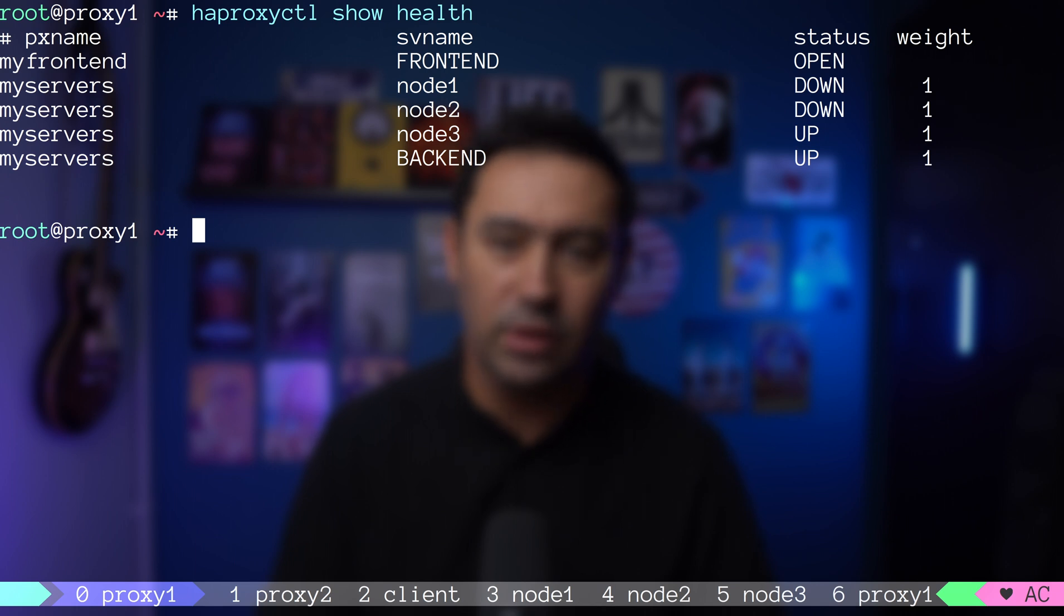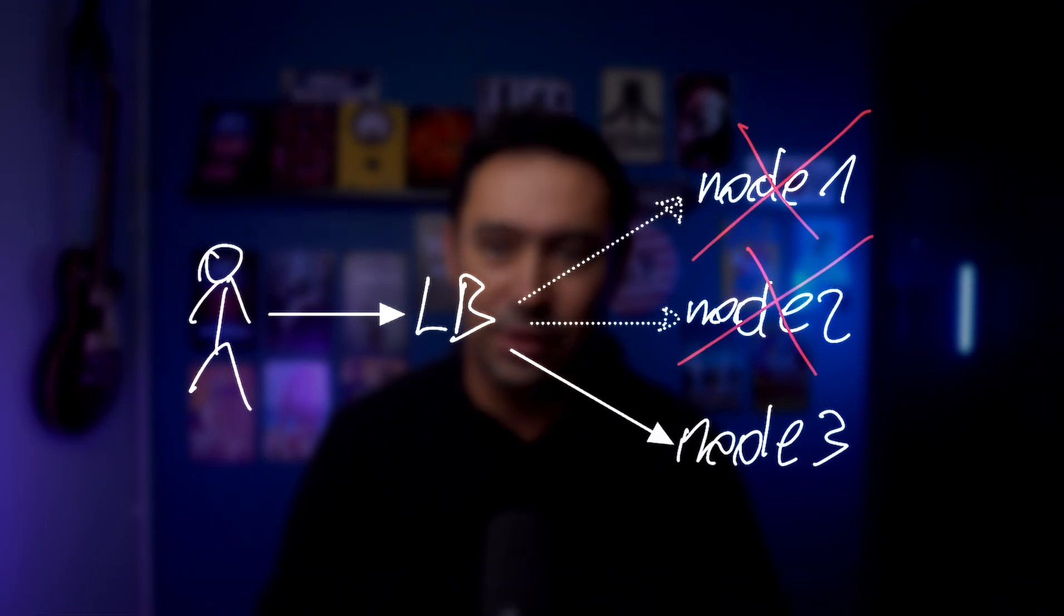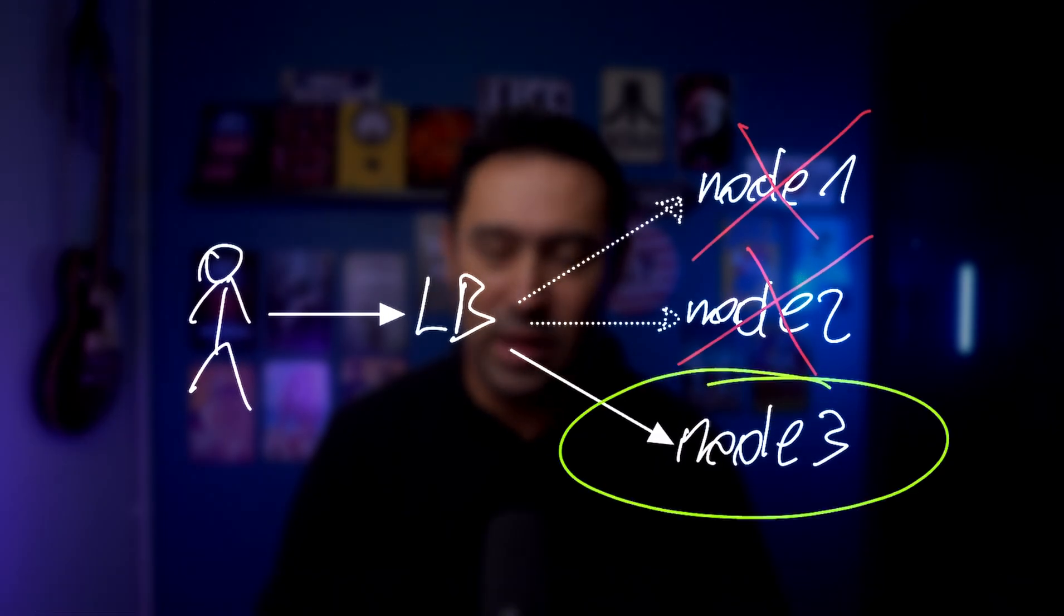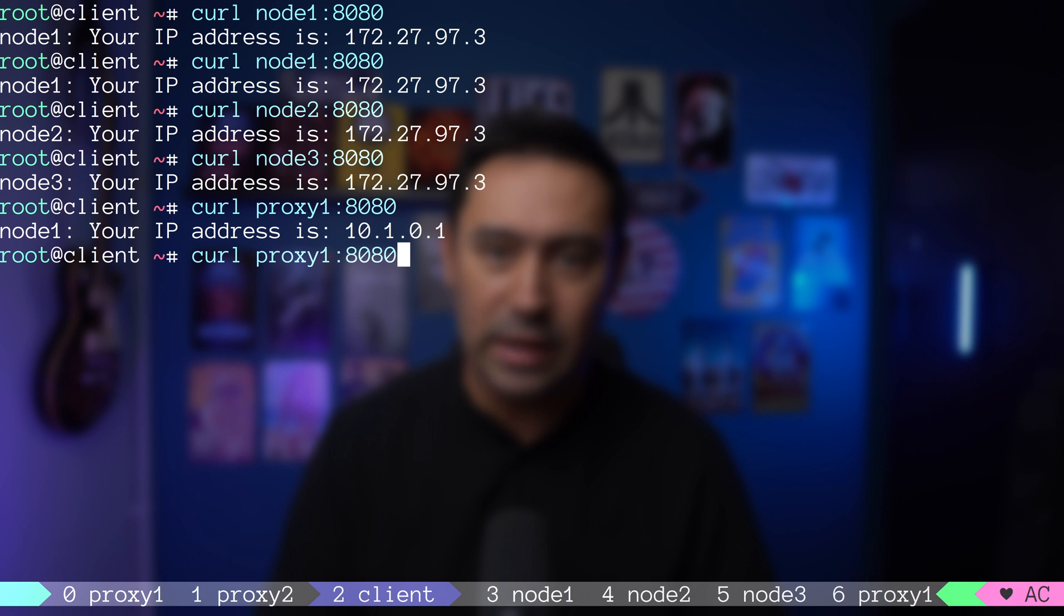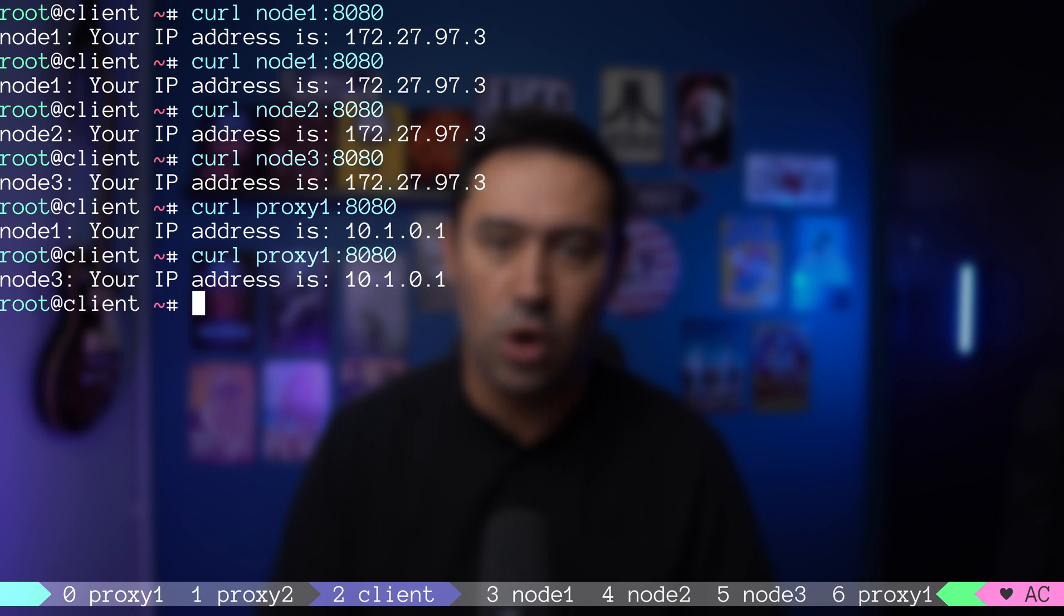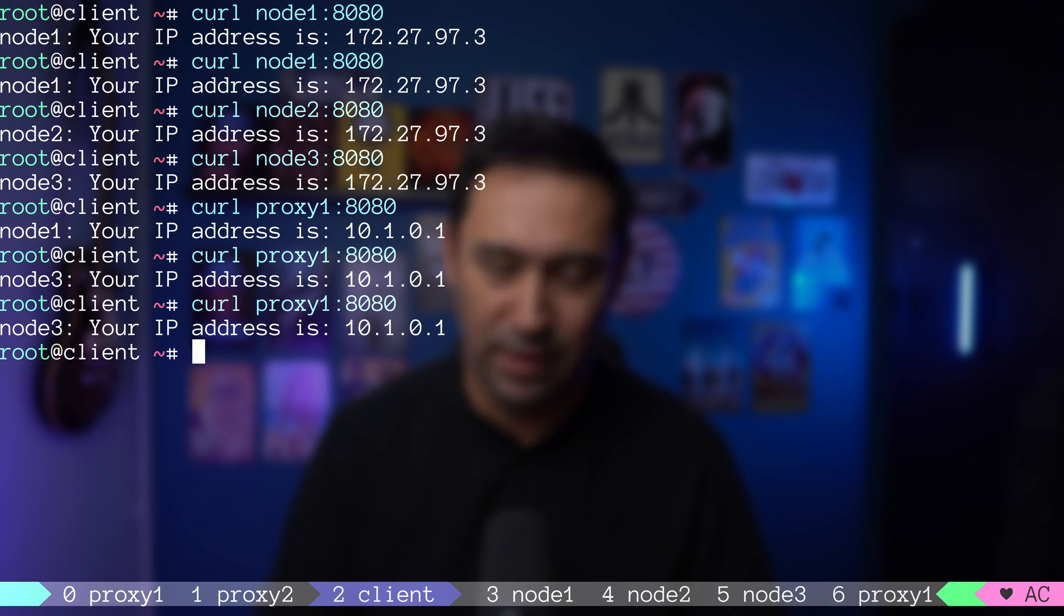We can see node 1 and node 2 marked as down, as those two nodes are failing health checks. Luckily, there is still one more node in operation. Let's go to our client machine and try calling the service. As expected, the service still works, and our customers are happy.